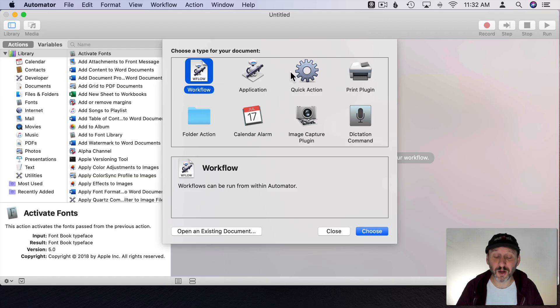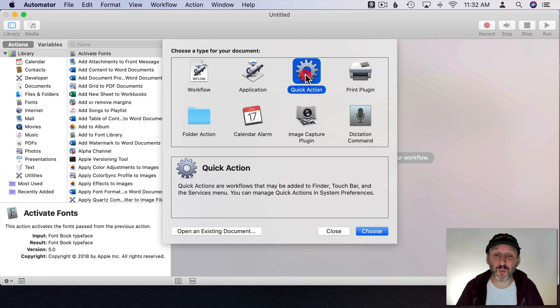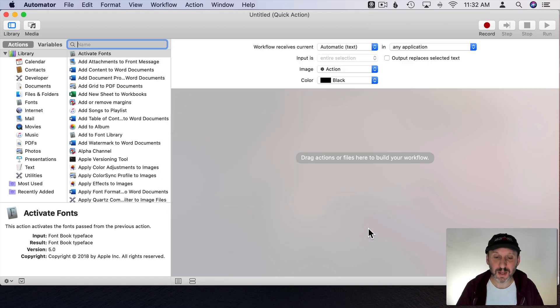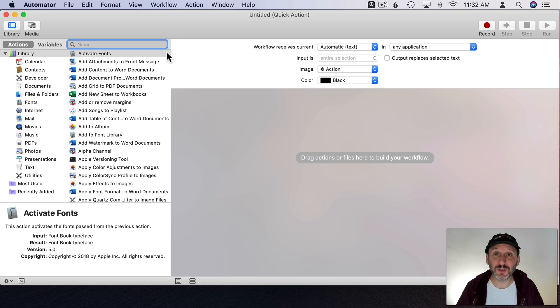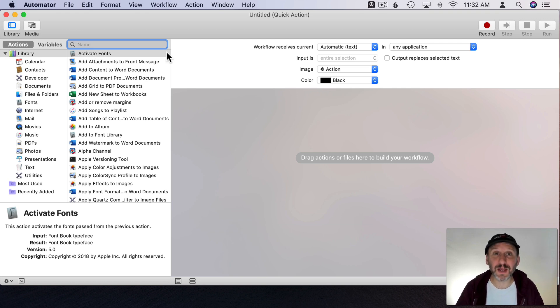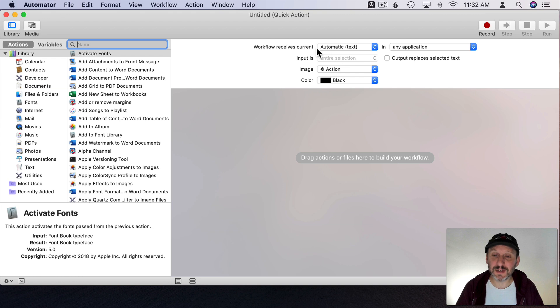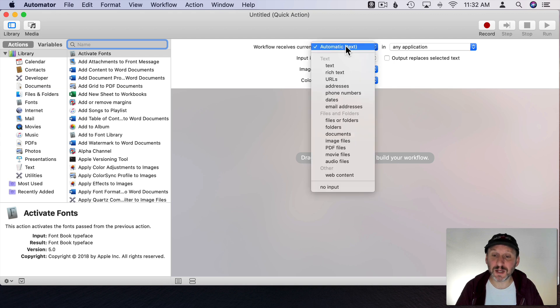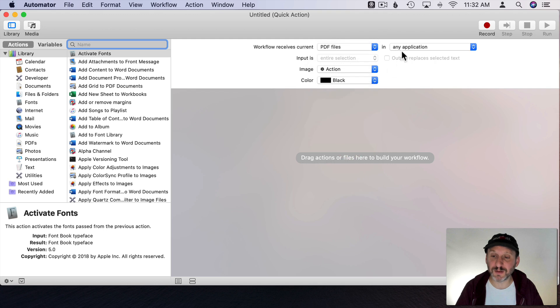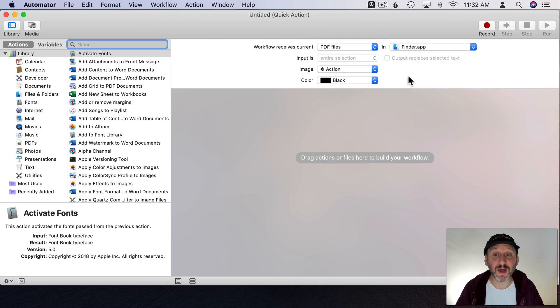So next let's run Automator. I'm going to create a Quick Action in Automator and I'm going to add the ability to do these filters right here so I don't have to go into Preview. So I'm going to set this as a workflow receives the current and it says Automatic. I'm going to go and change it to PDF files and then I'm going to say just in the Finder.